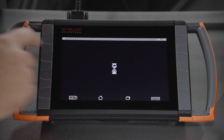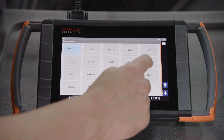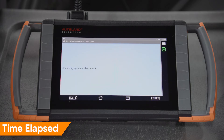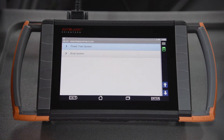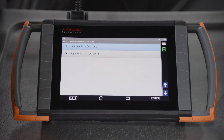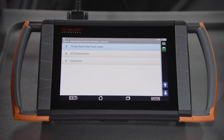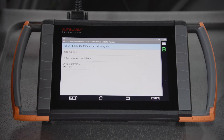Tap Diagnosis. Tap Euro. Tap Mercedes-Benz. Tap Coding. Tap System Select. Tap Body System. Tap the headlight you are programming — in this example, we will be programming the left headlamp. Tap ECU Replacement. You will be guided through the following steps: SCN coding and adaptations.